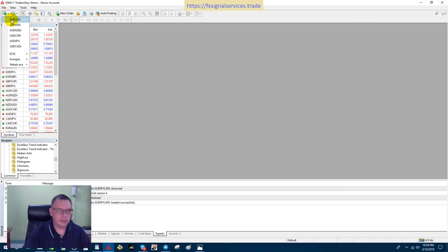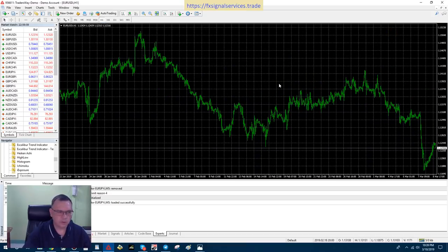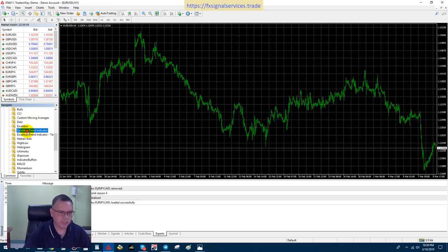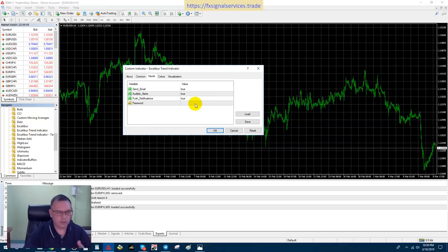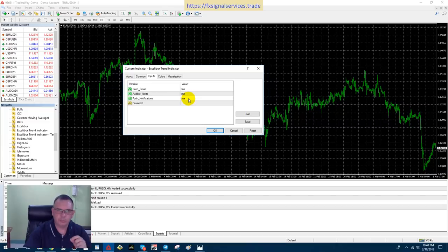I'm going to close this and open up a default chart like EUR/USD so you can see from scratch how to install this. On the left-hand side under your Navigator pane you should have a file that says 'Excalibur Trend Indicator.' Click on it and drag and drop it onto the chart. You can go through the About, Comment, Input, and Color tabs — the only thing you need to be concerned about is your Inputs tab. I have all notifications set to true by default; these are the only options, and I've made this very simple to use.